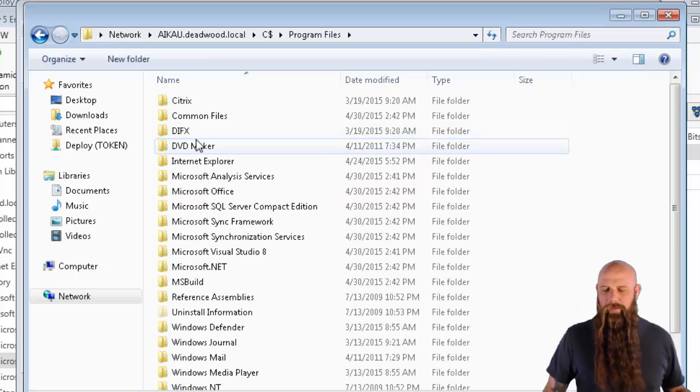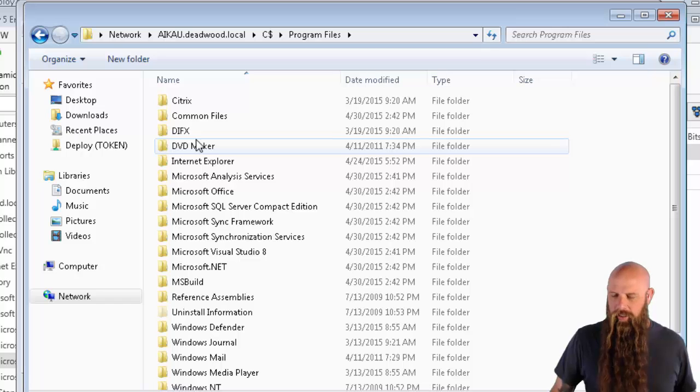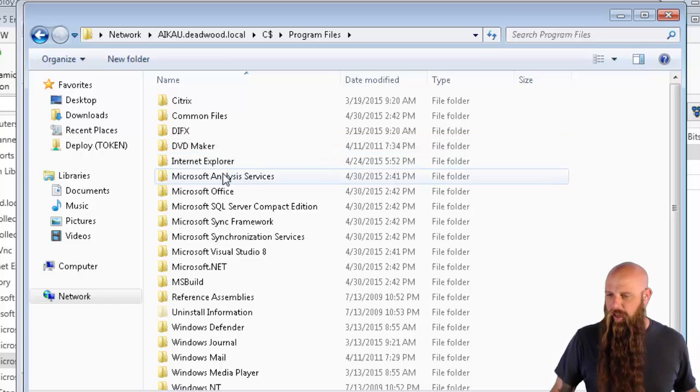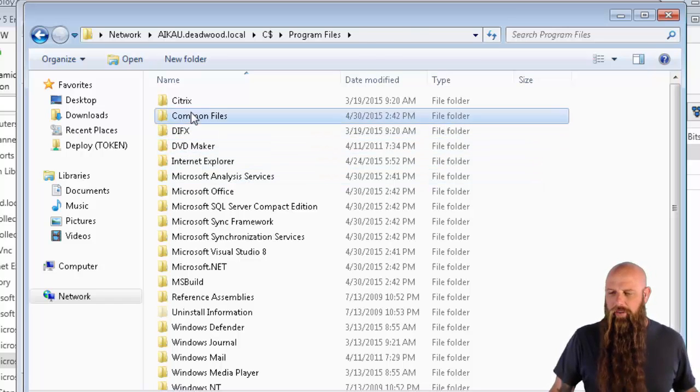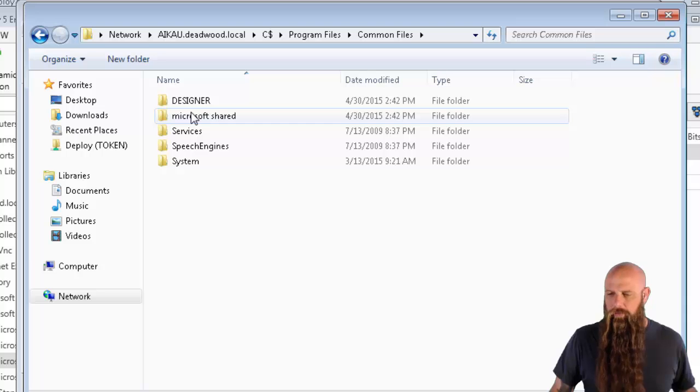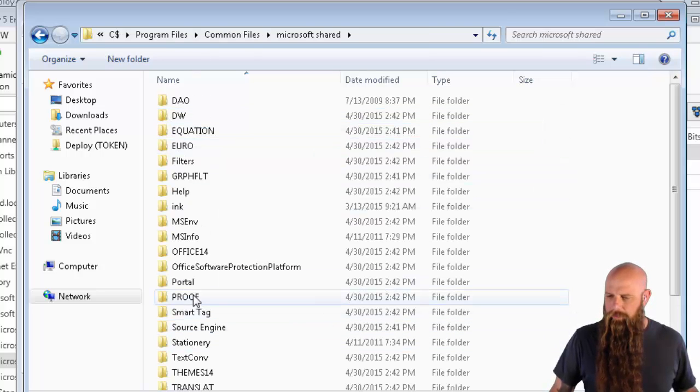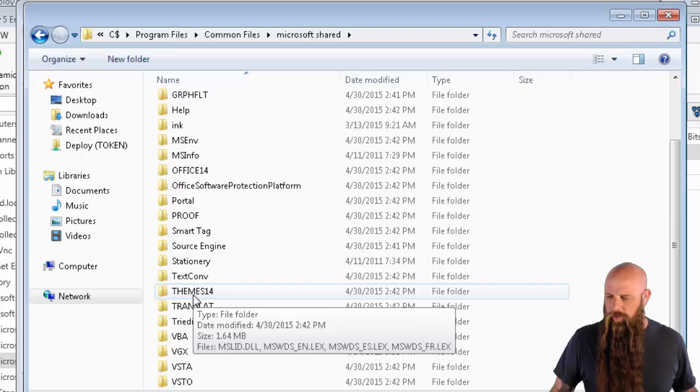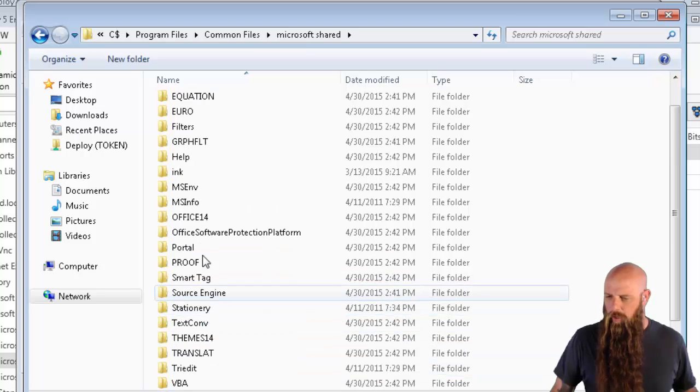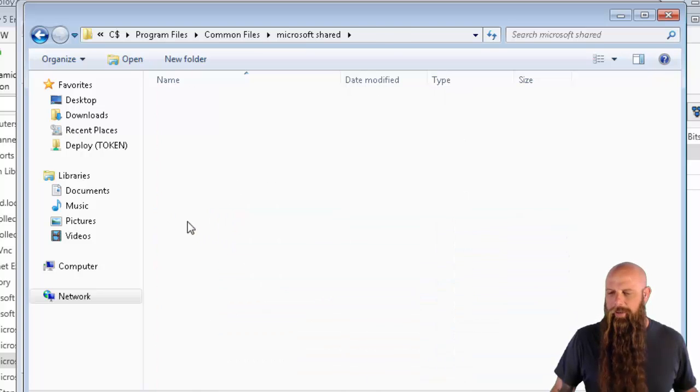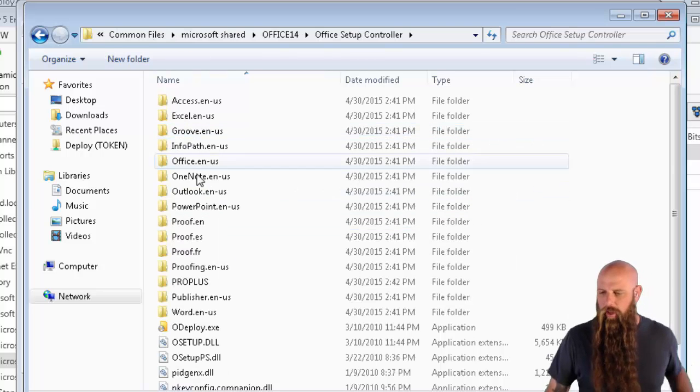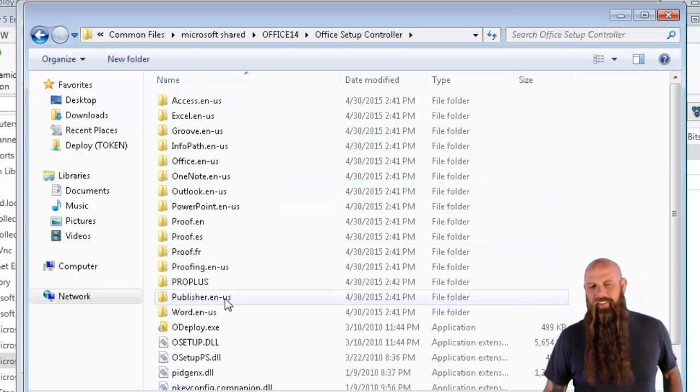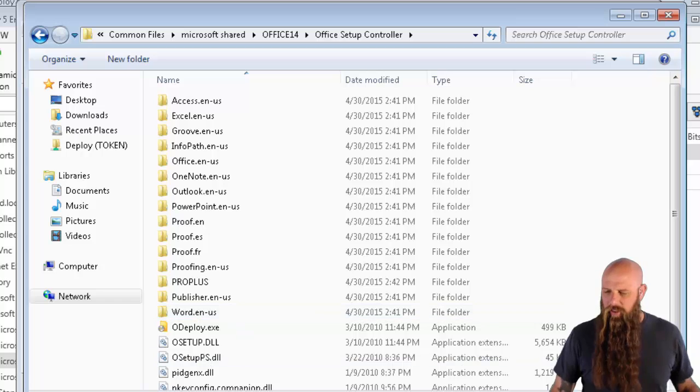And it's going to be Program Files x86 if you're on a 64-bit machine. Because remember, we're talking about the 32-bit Office. You want to go into Common Files, Microsoft Shared. And let's scroll on down here. Office 14.